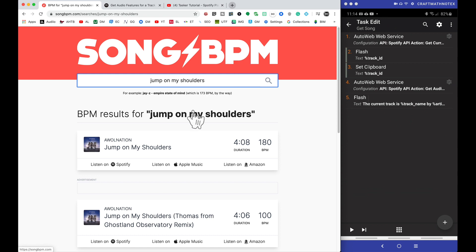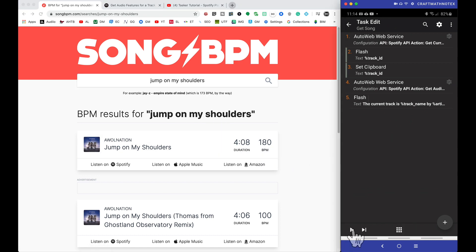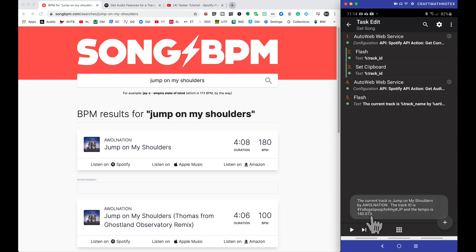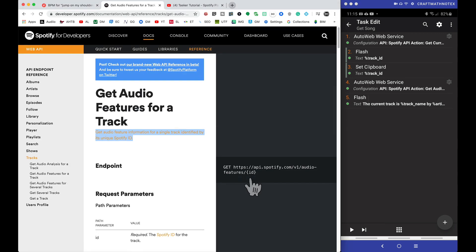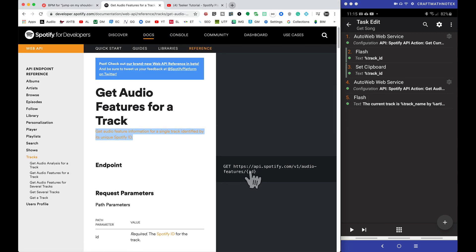Over at Song BPM, Jump On My Shoulders, it should be around 180 beats per minute. Let's see what we got here. 180.073. Fantastic. So yeah, there you have it. We manually added a URL into that Spotify API in AutoWeb, and we use that information to get audio features for a track. What you do with it from here is totally up to you.